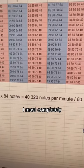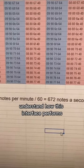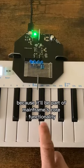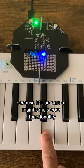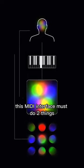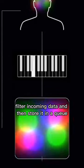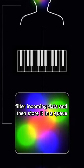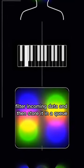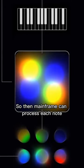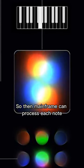I must completely understand how this interface performs because it'll be part of Mainframe's core functionality. This MIDI interface must do two things: filter incoming data and then store it in a queue so Mainframe can process each note.